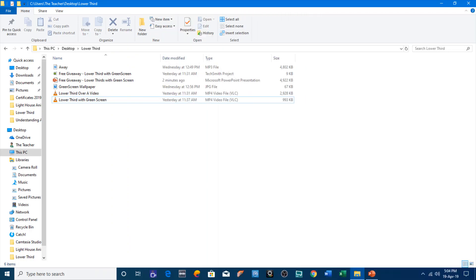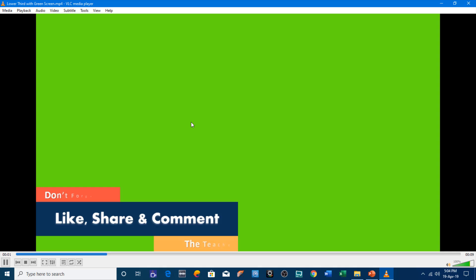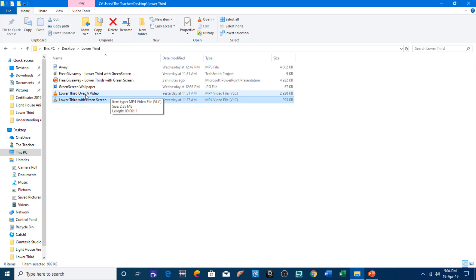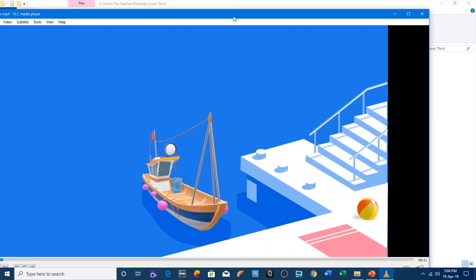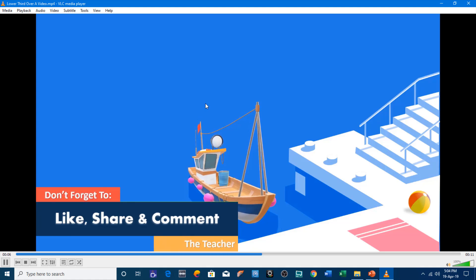A very good evening to all of you and welcome back to our channel The Teacher. This is Rajiv and here we have two videos: one with the green screen and another one without green screen but with lower third. First have a look at this video where I am using a green screen for the background with the lower third animation on top, and then another video where I am overlapping that lower third over a video without green screen.